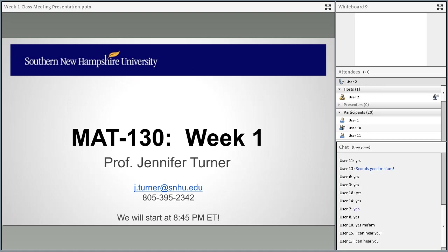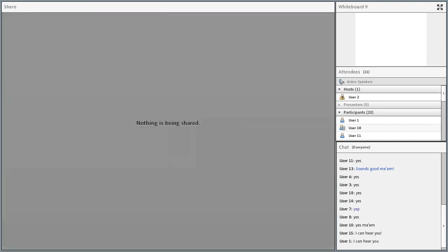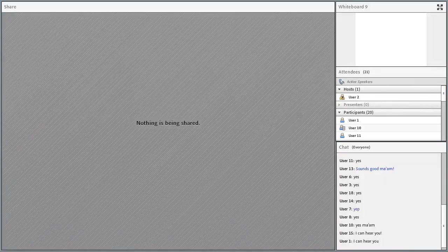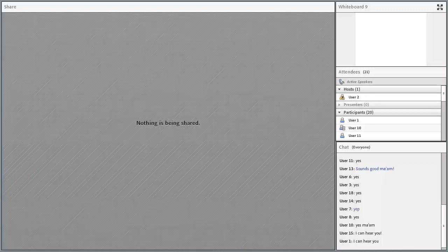The first thing I'm going to do is share my screen. We're going to go through a PowerPoint where first we'll do an introduction to the course in general and talk about the platforms, websites, and resources we're using. Then we'll jump into a quick review of the week one material, and we'll end with your questions and anything else you'd like to share.